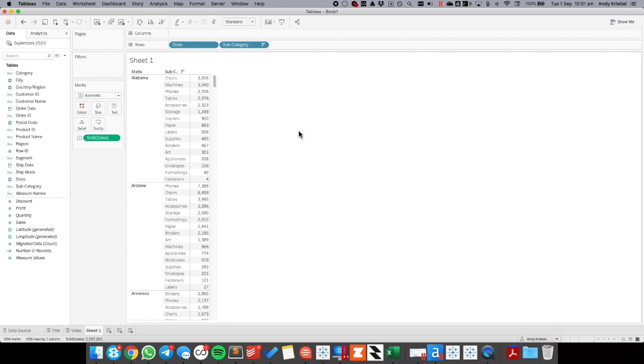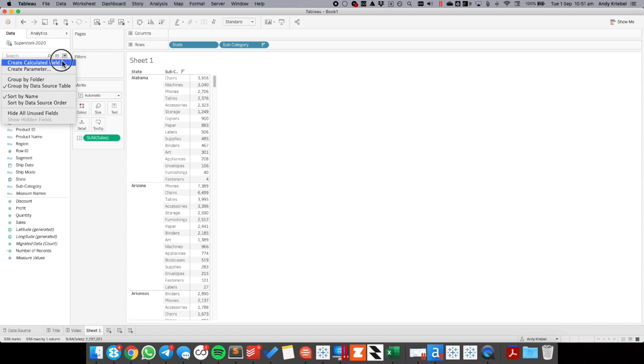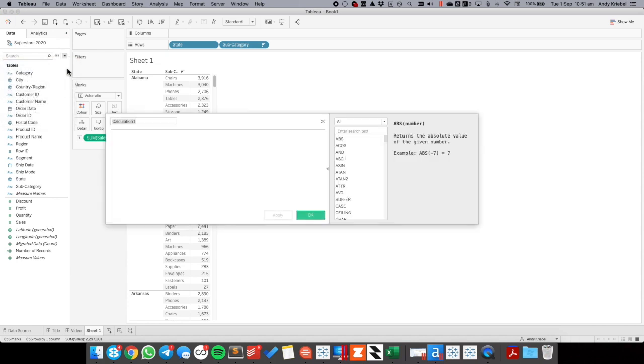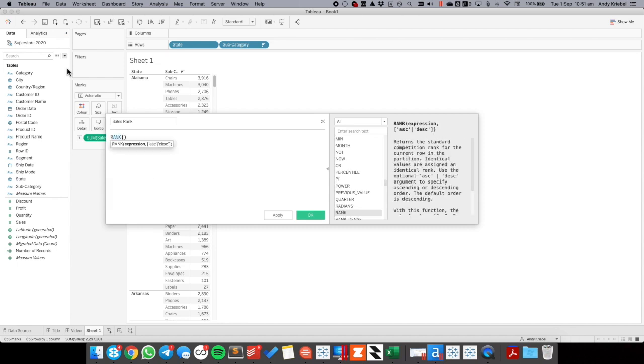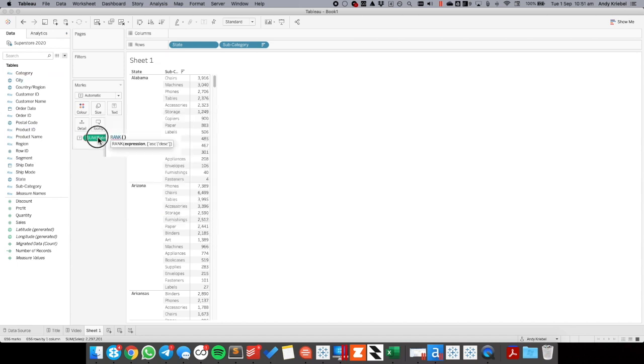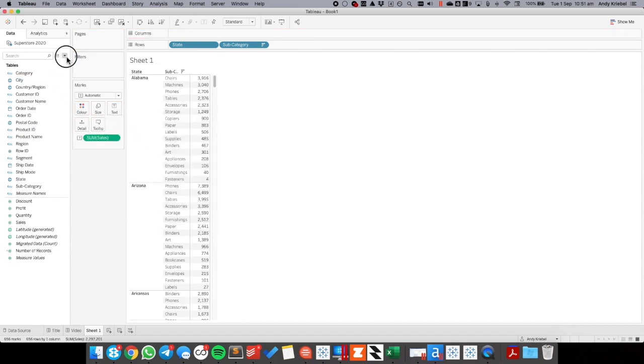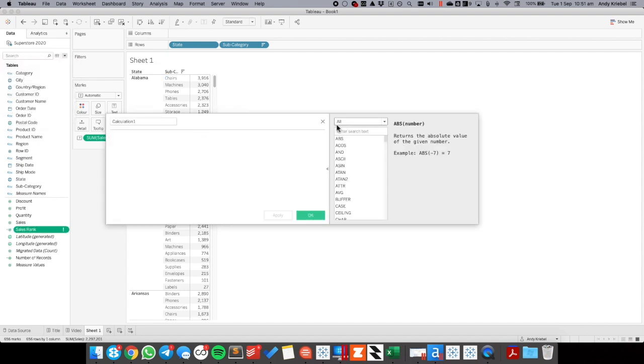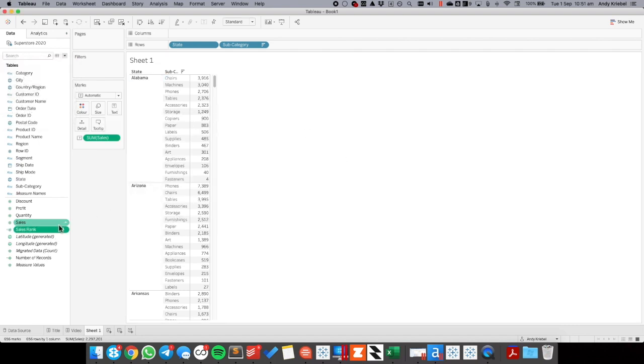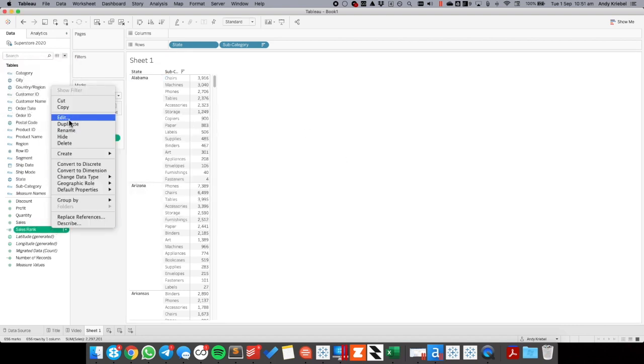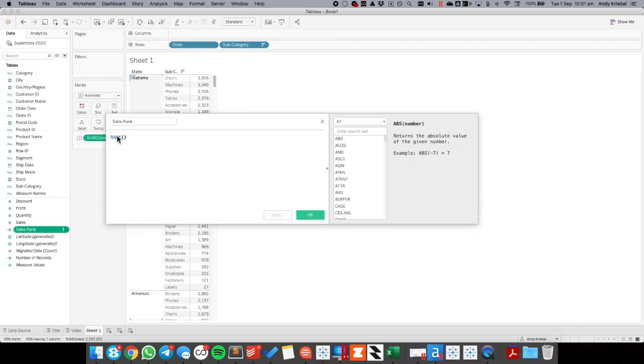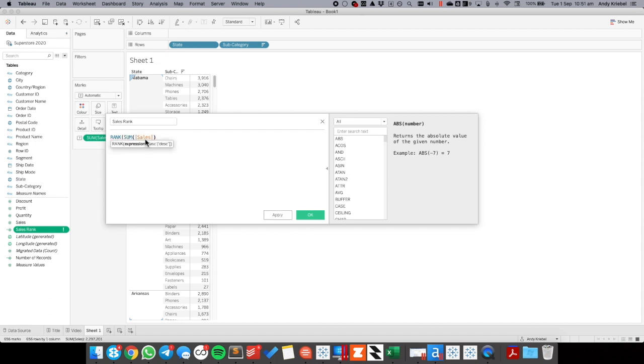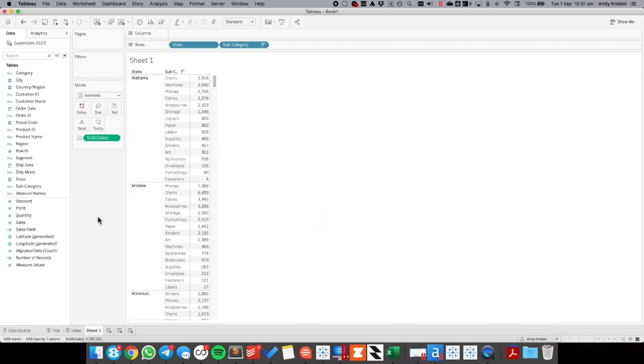Okay, so to do that I'm going to create a rank calculation. I'm just going to call this sales rank. And all I need to do is rank and then I'm going to drag in my sum of sales. Looks like my calculation fell away there. There we go. So we're going to do the rank sum sales, and I need one more bracket and hit OK.